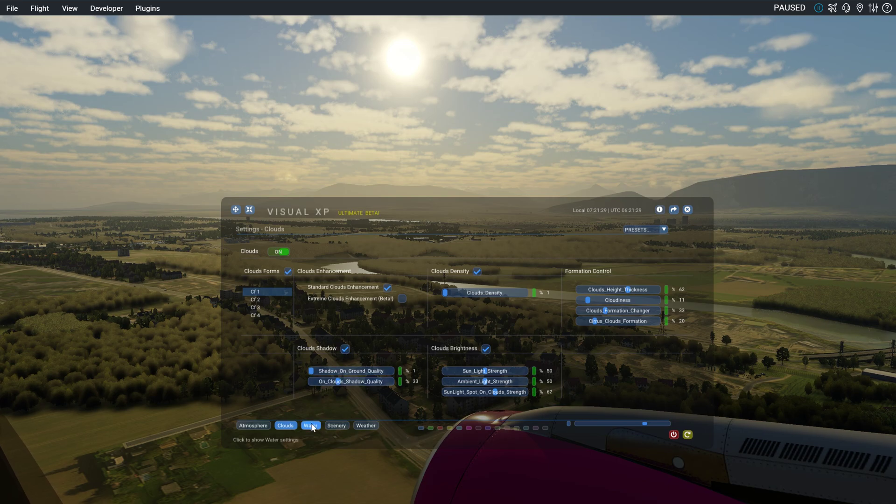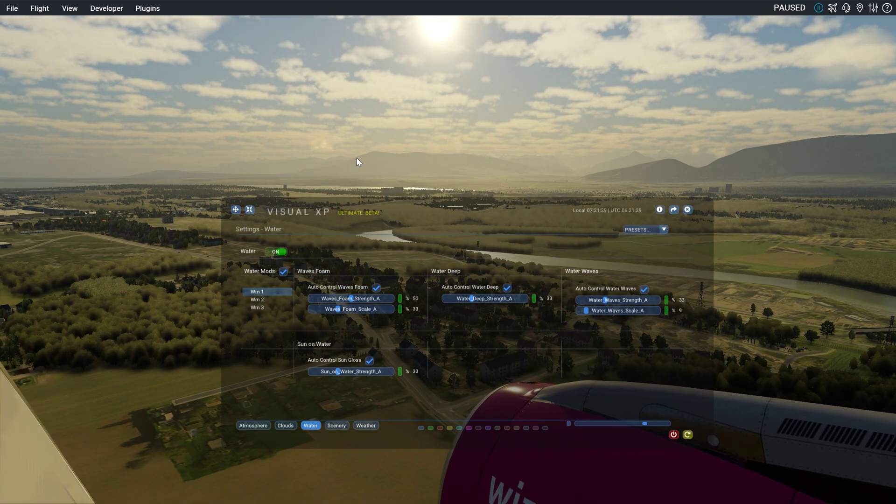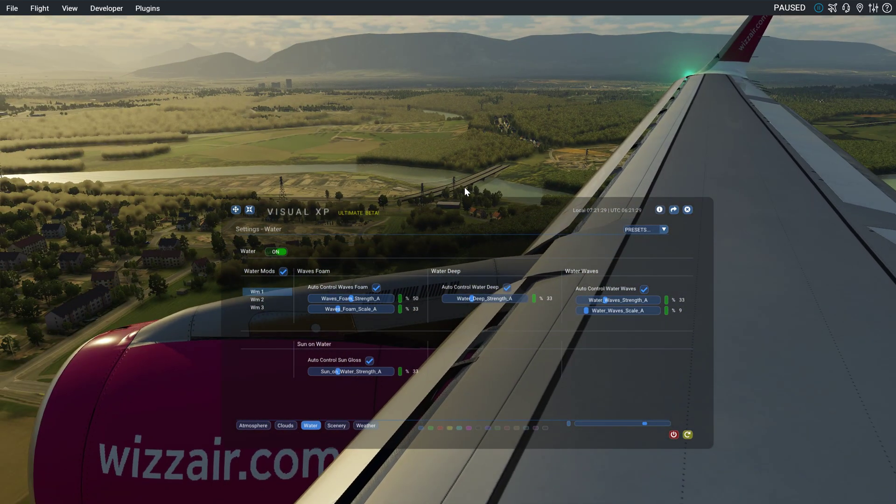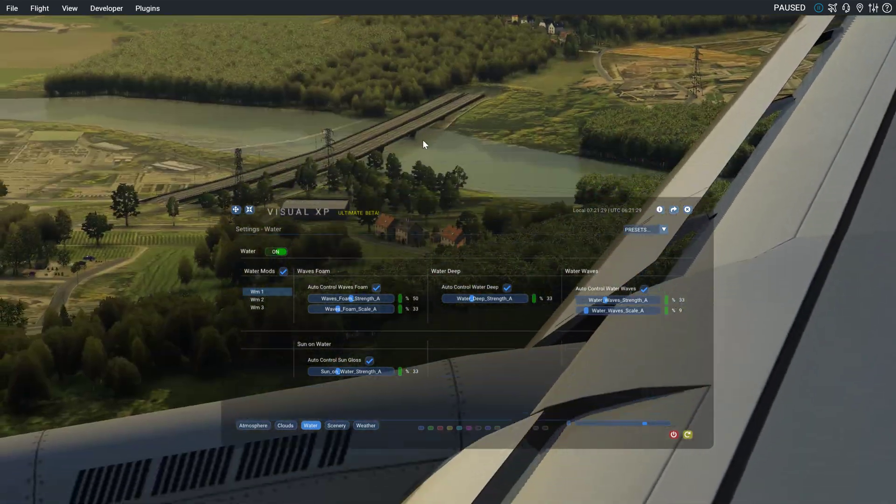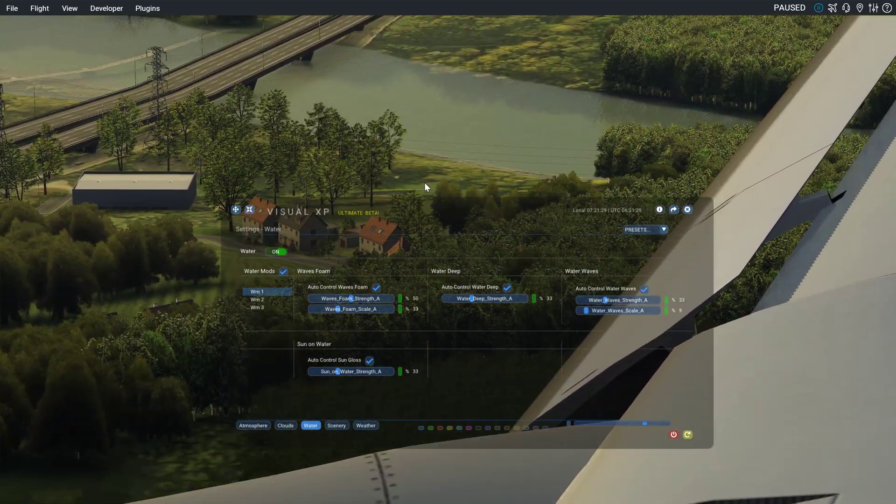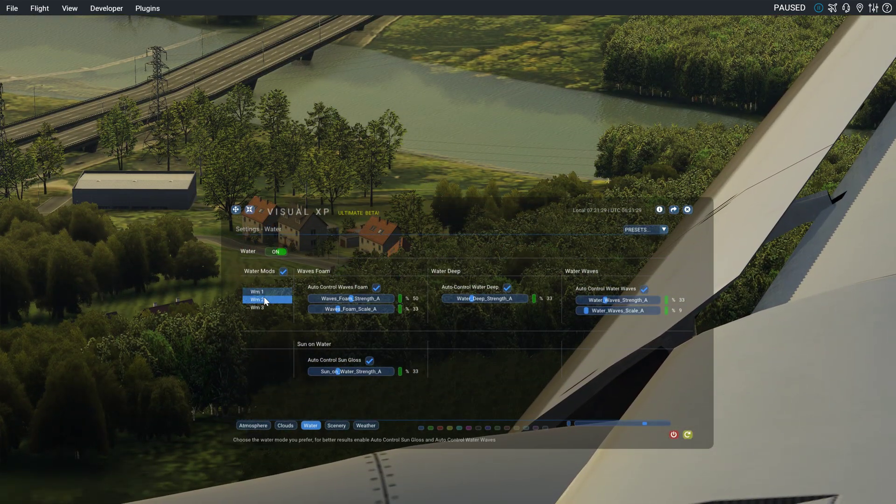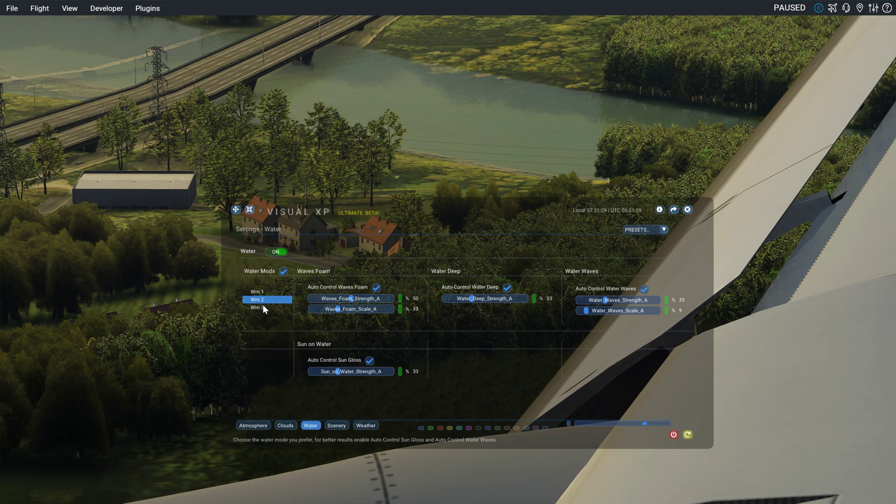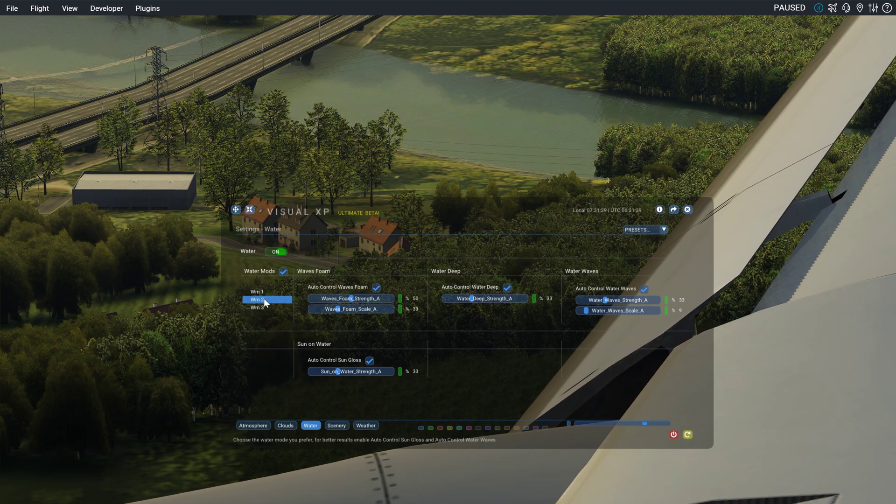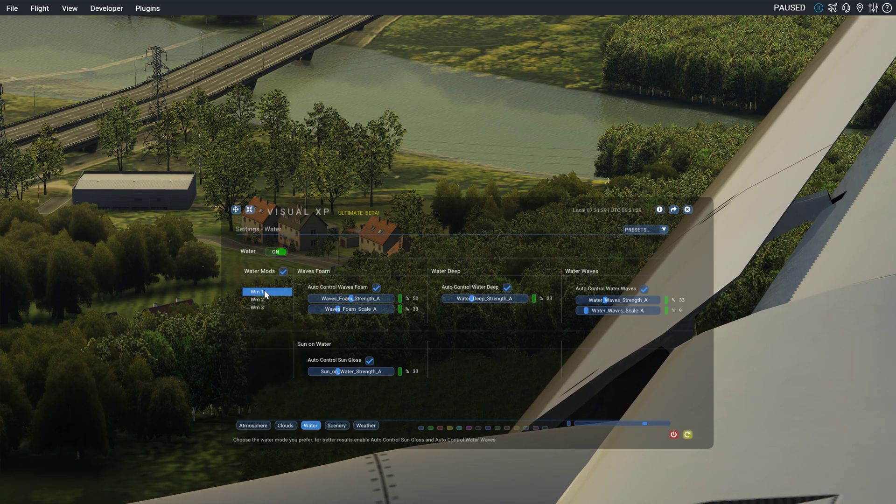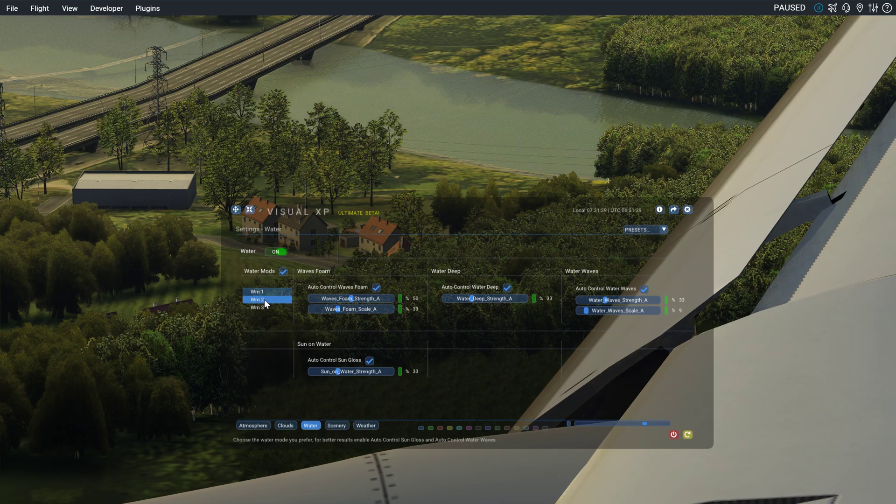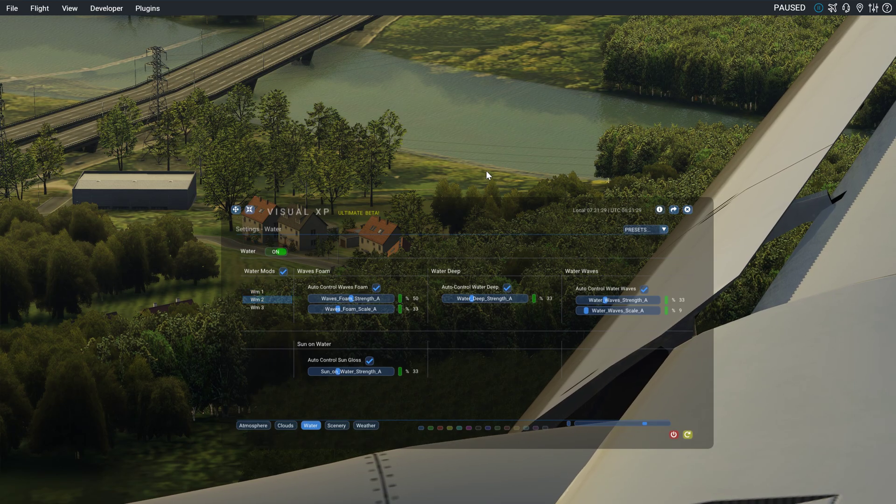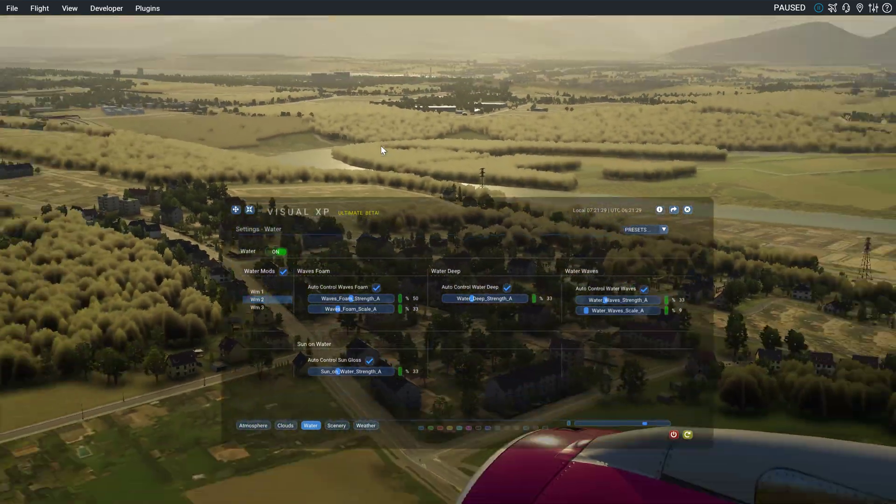So, then we can go on to water. I'm not really sure if it's going to change the water here or not. Yes, it does. Okay, probably I like the middle one the most.